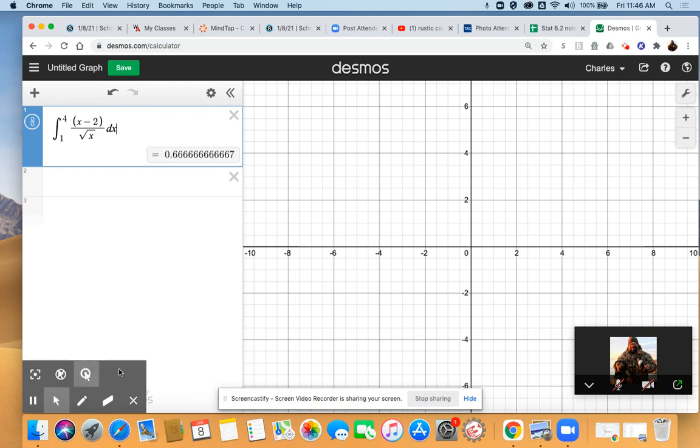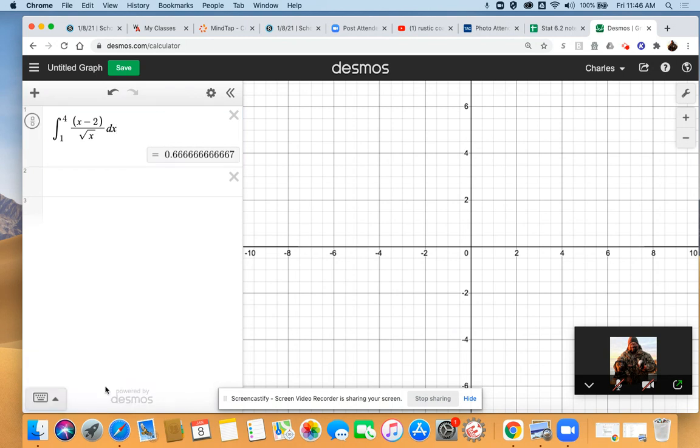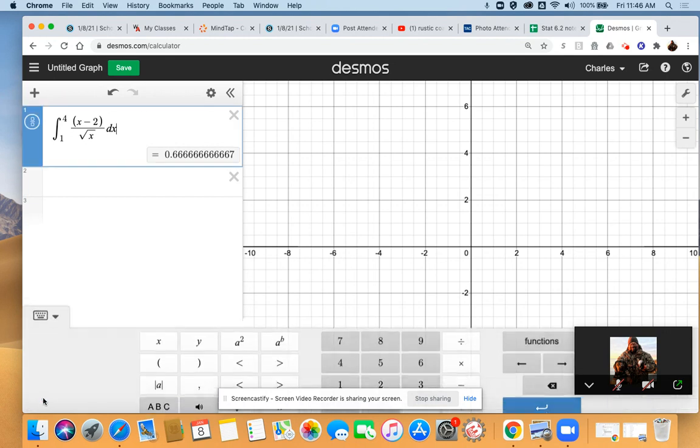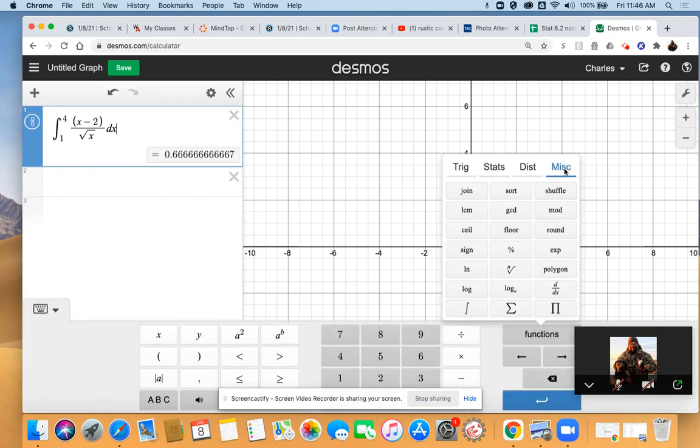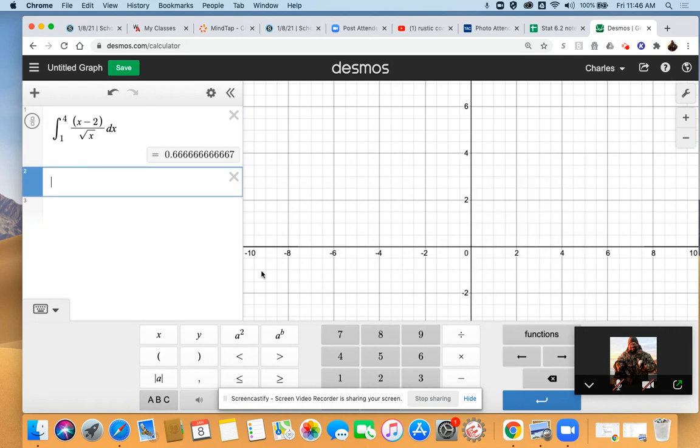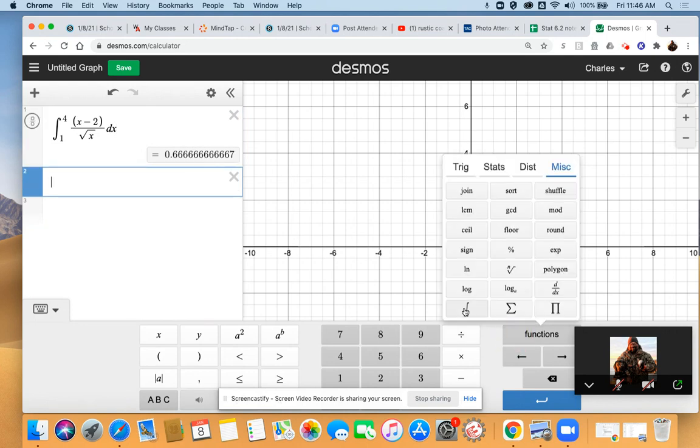There's a keyboard down here at the bottom. Under functions, under miscellaneous, is the antiderivative symbol right here. When you put that in, we'll do it.